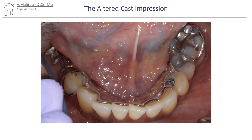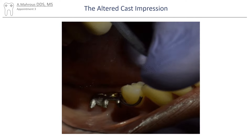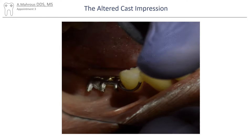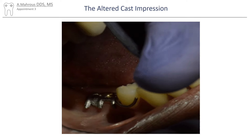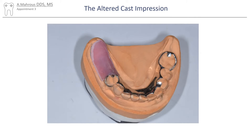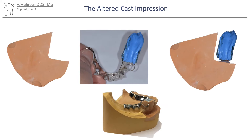Let's take this clinical case as an example. An inaccuracy was detected with the distal extension component of this mandibular class 2 case. Record bases were made, and the impression of the distal area was then made.